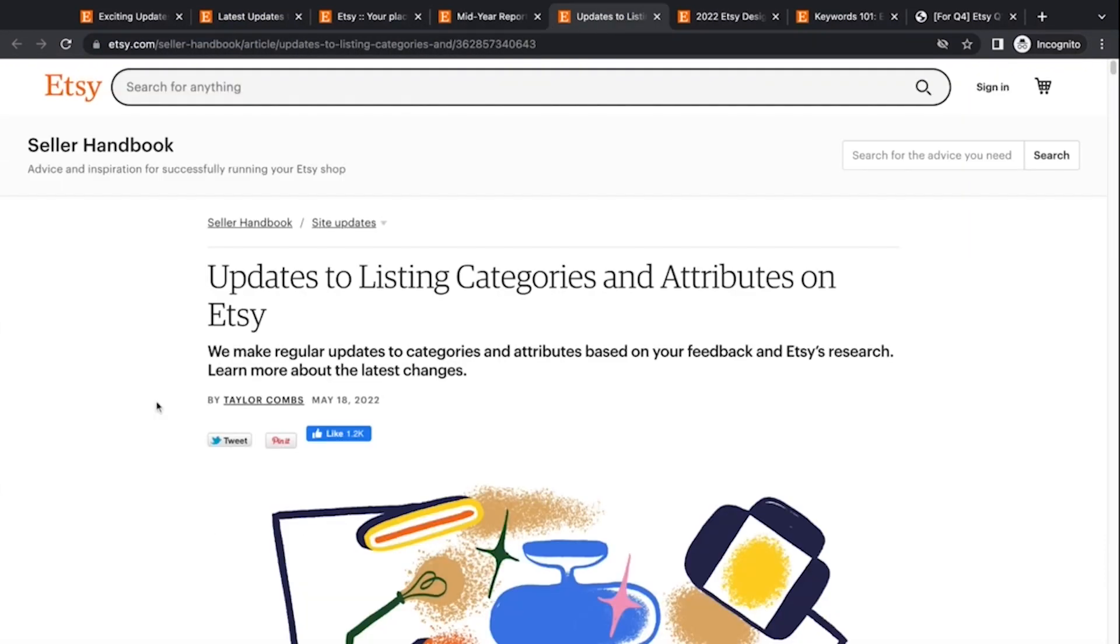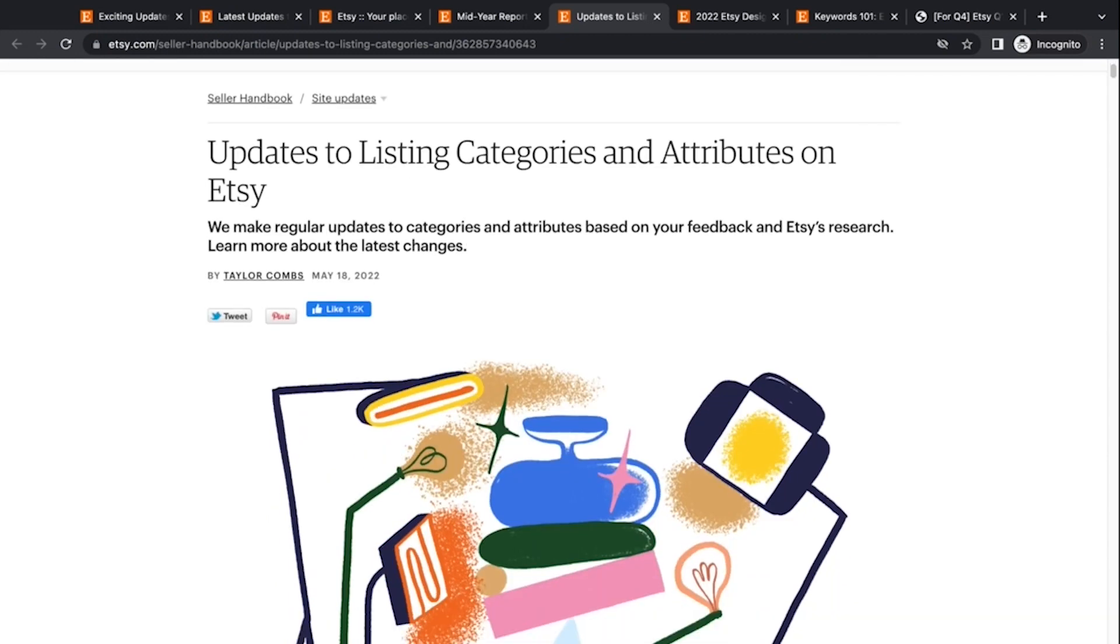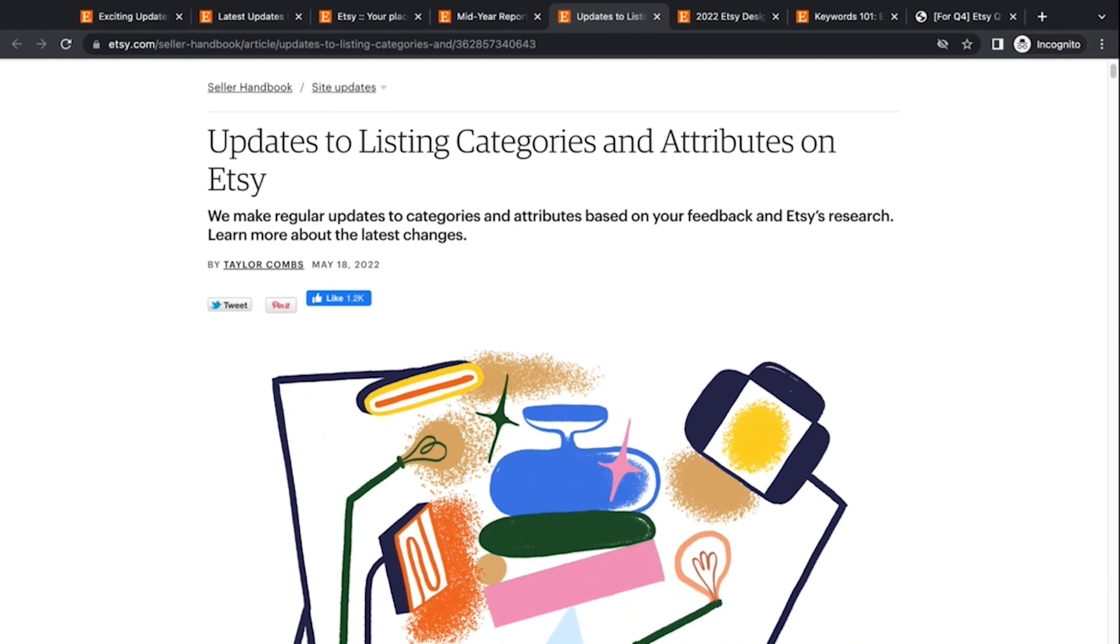So there's lots of things happening, lots of investment in Etsy that will hopefully benefit us as sellers. One of the other things that consistently gets updated on Etsy and kind of gets between the cracks a little bit is updates to the listing categories and attributes. So from time to time they add categories.